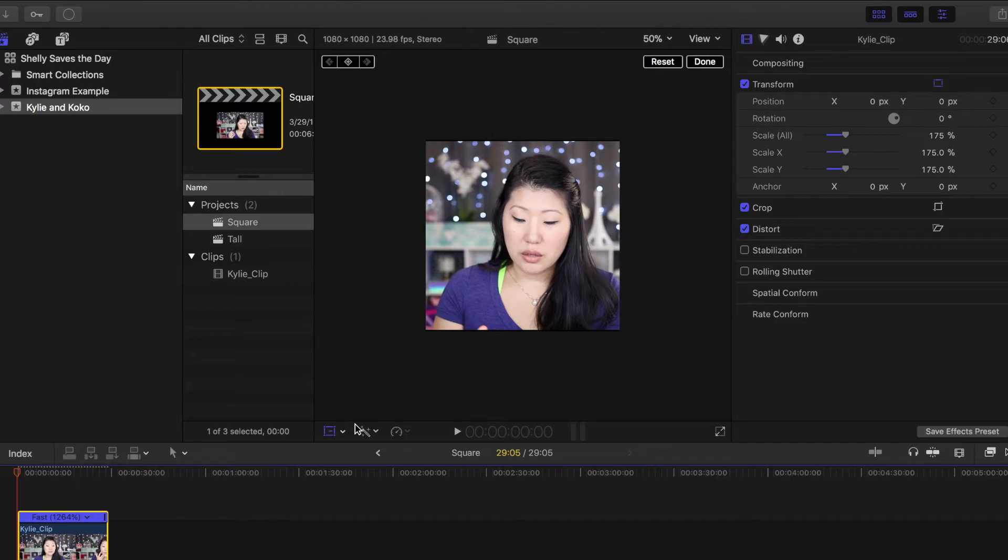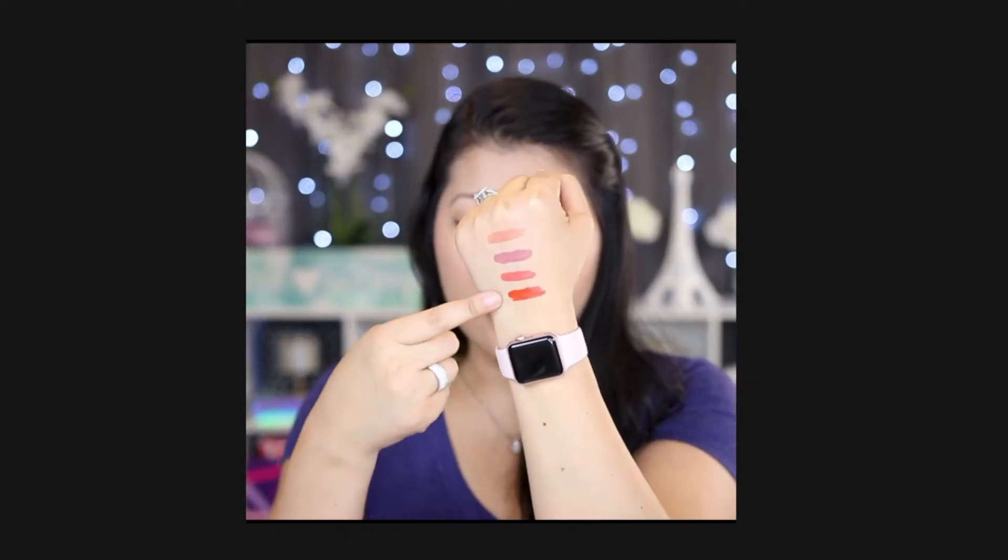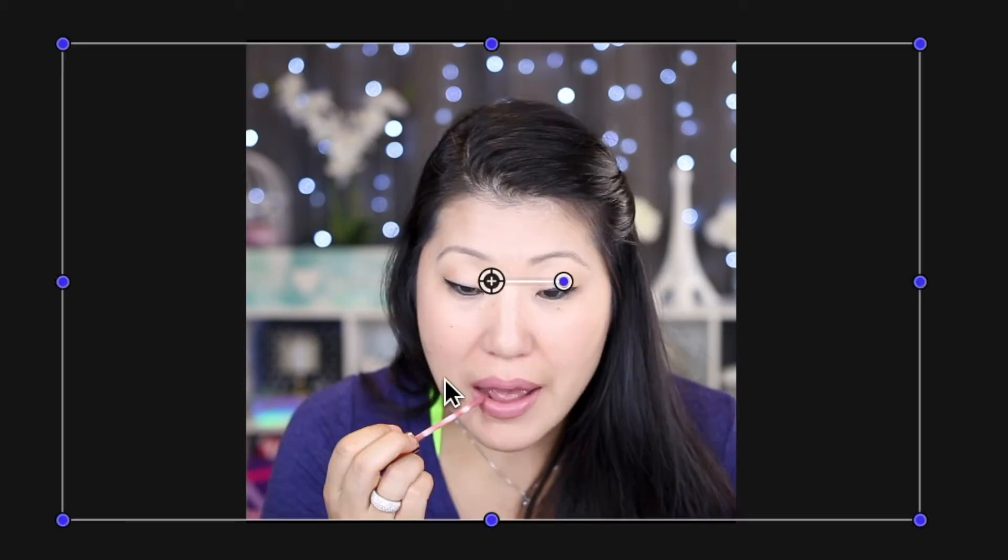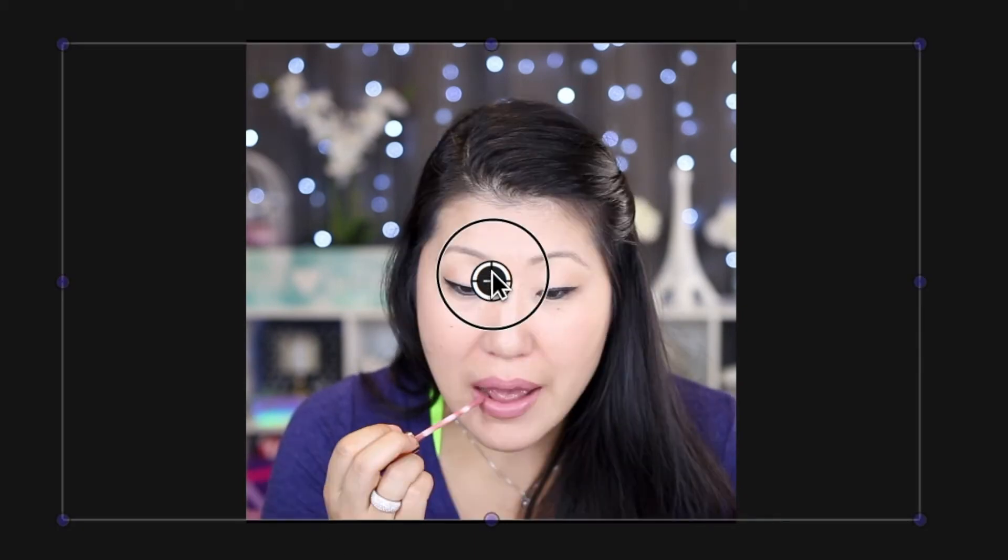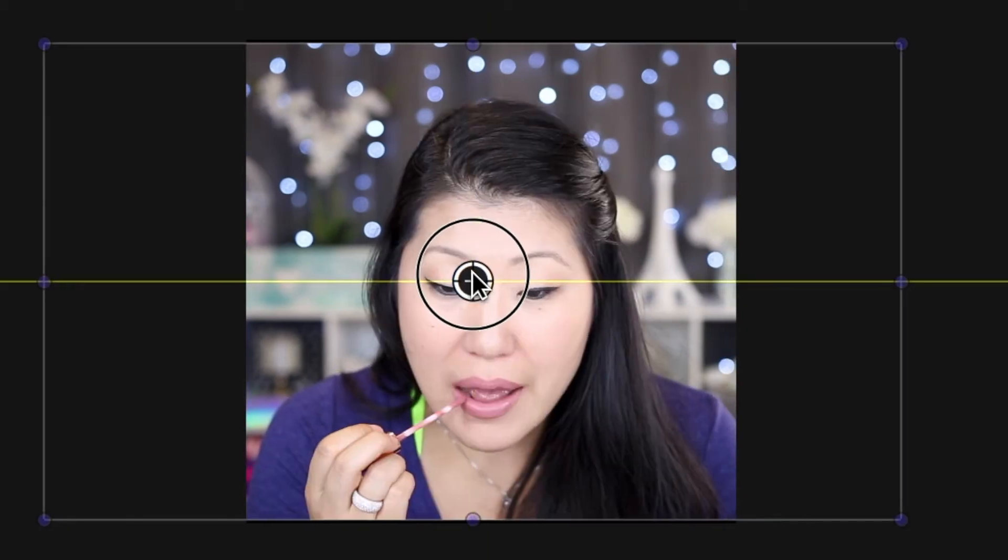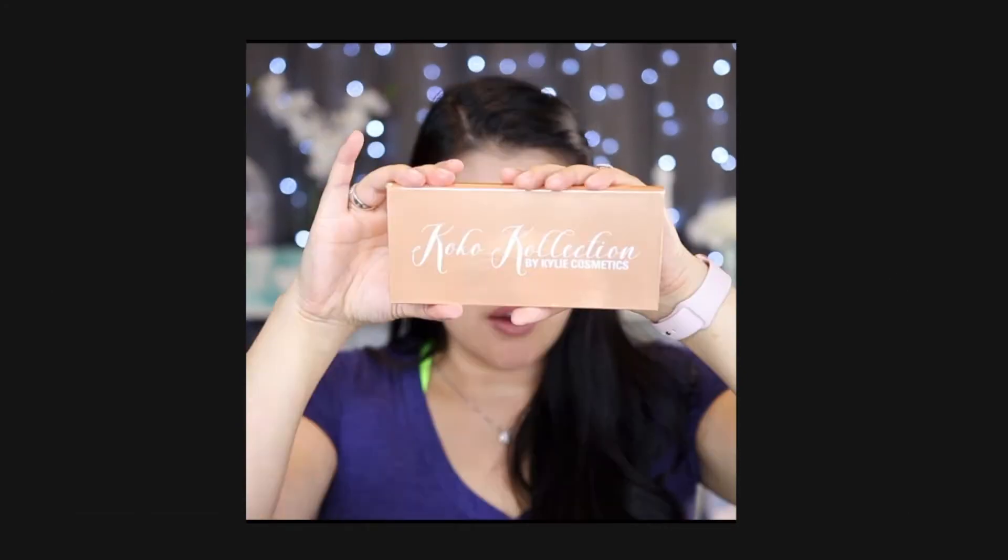Now because your clip is going to be so fast, if you left the sound in it would probably not sound very good at all, so you'll probably want to mute or take out all the sound and add your own music later. Now that your clip is done and in a square format, you could totally post it to Instagram as is.